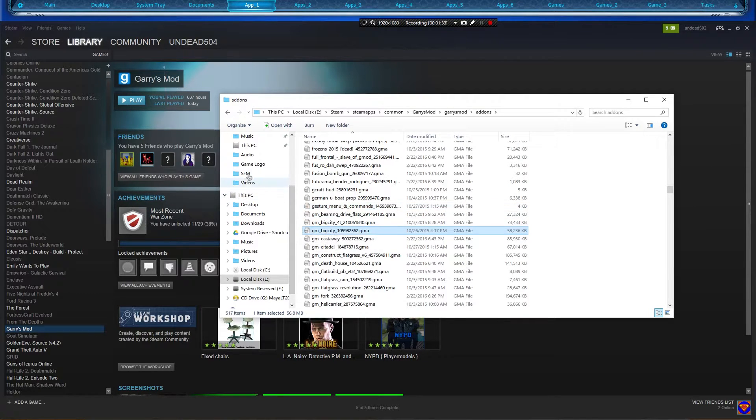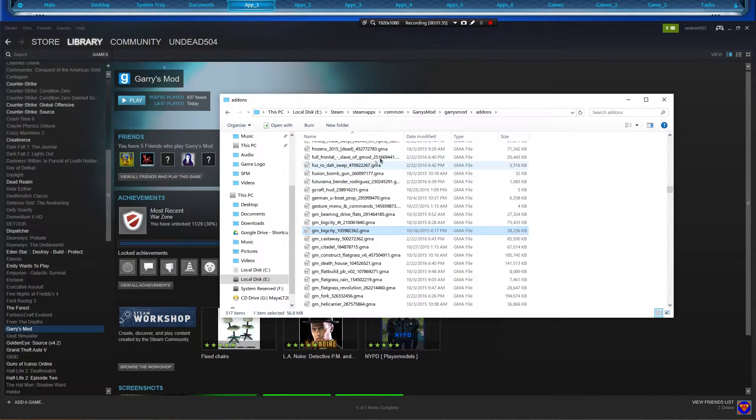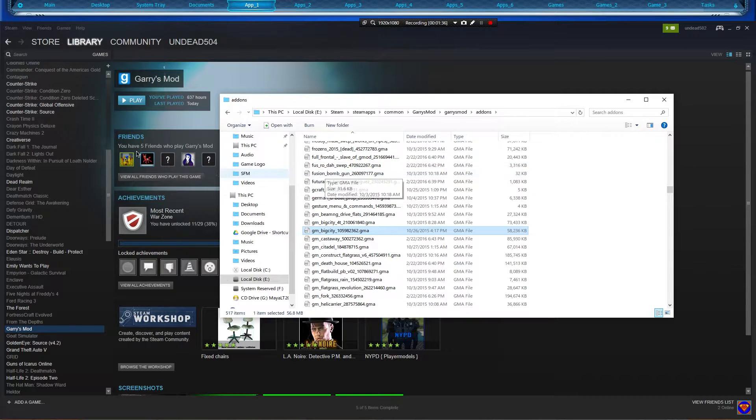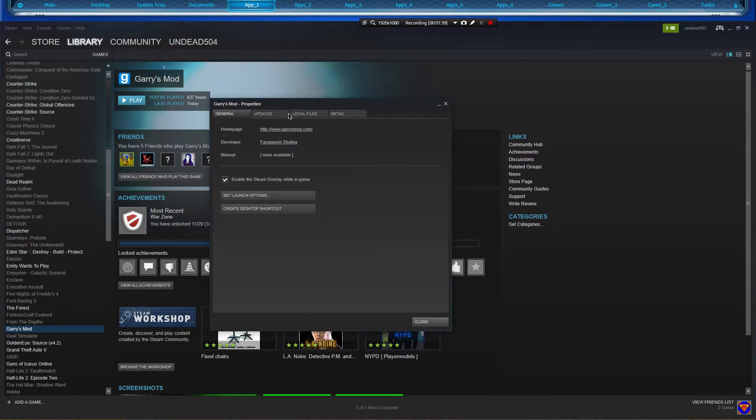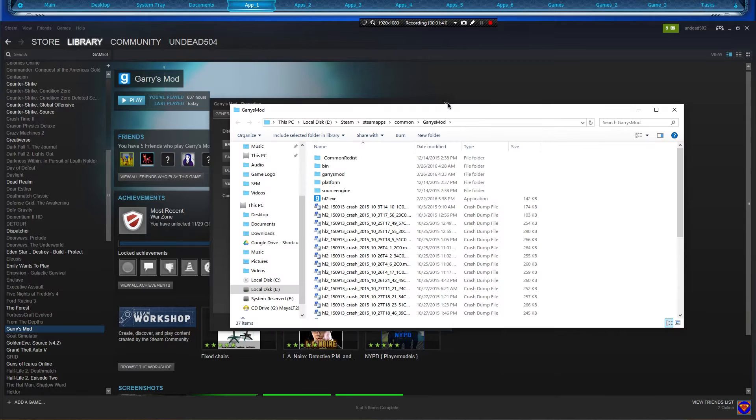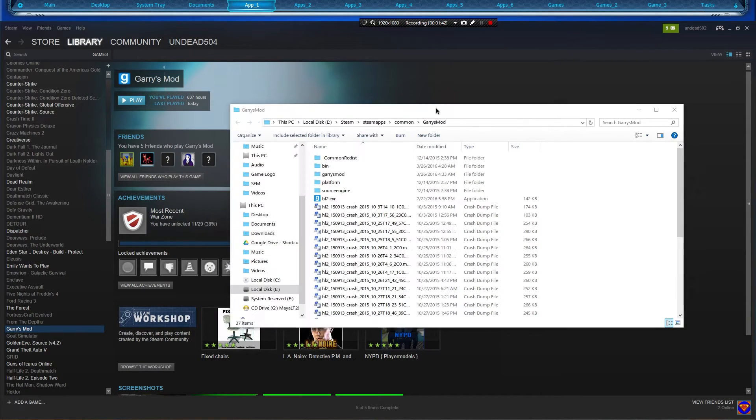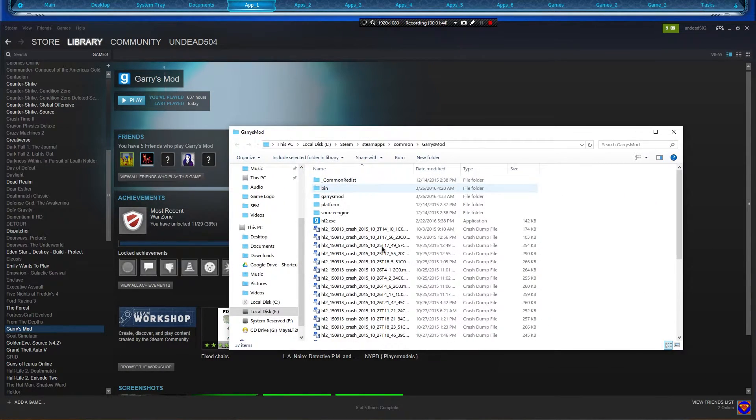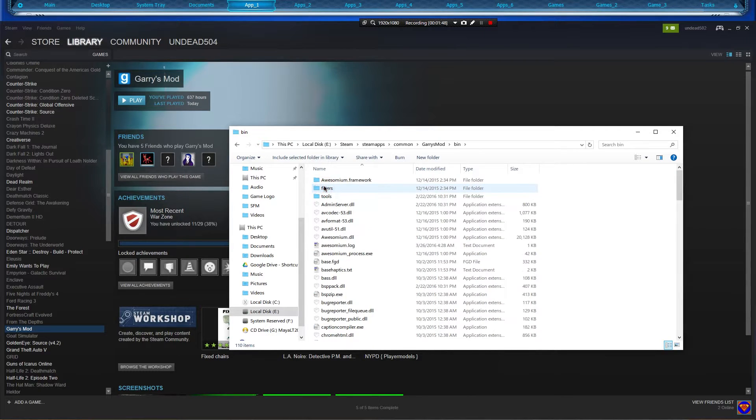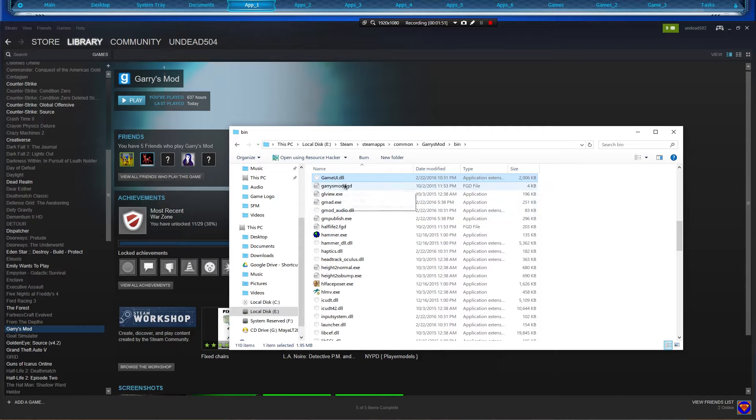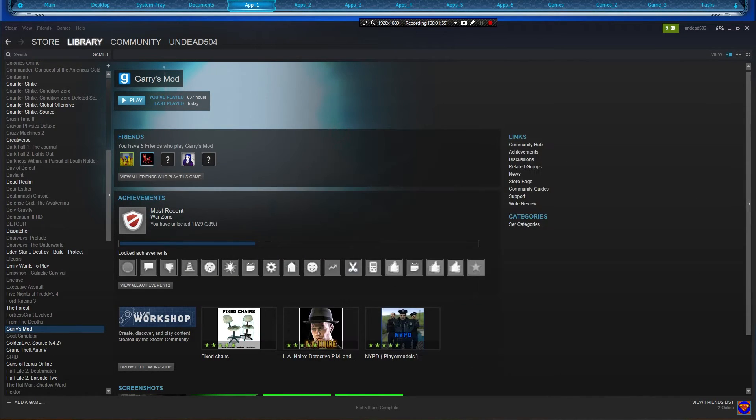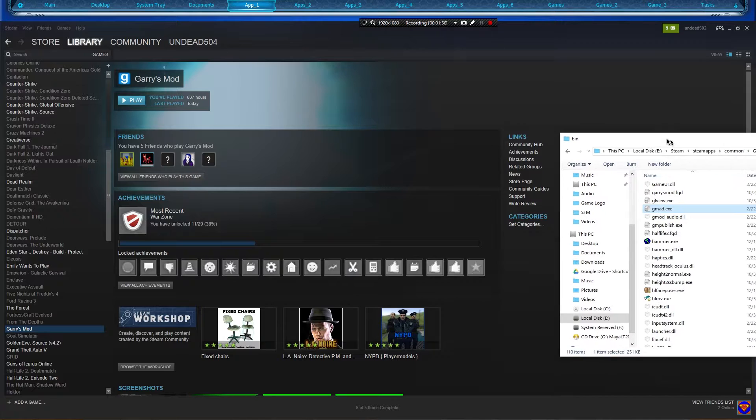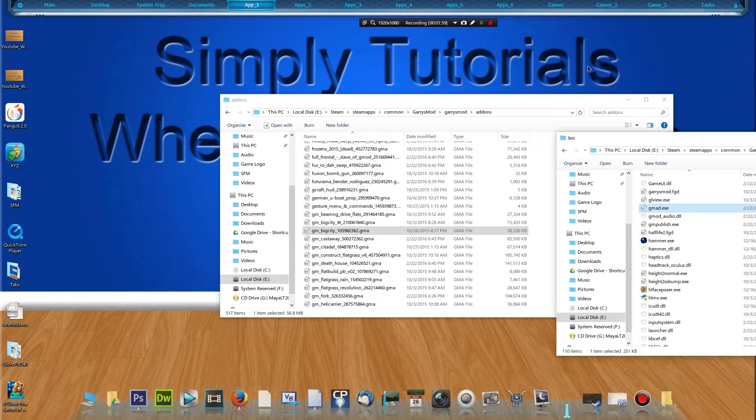Okay, what we're going to do is open up Gary's Mod files again. So Properties, Local Files... I don't know why I closed it, but anyway. We got this file now. Go to Bin and scroll down until you see gmad.exe right there. Now don't open it.